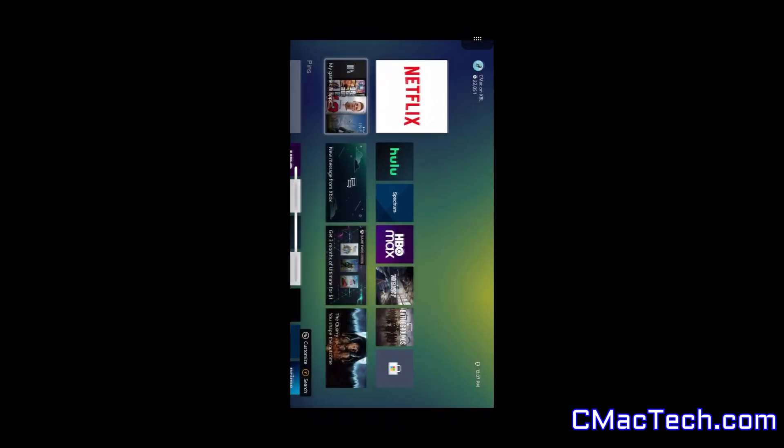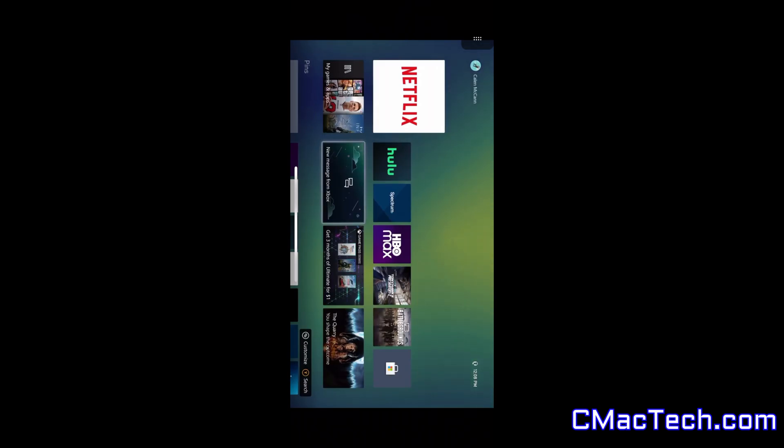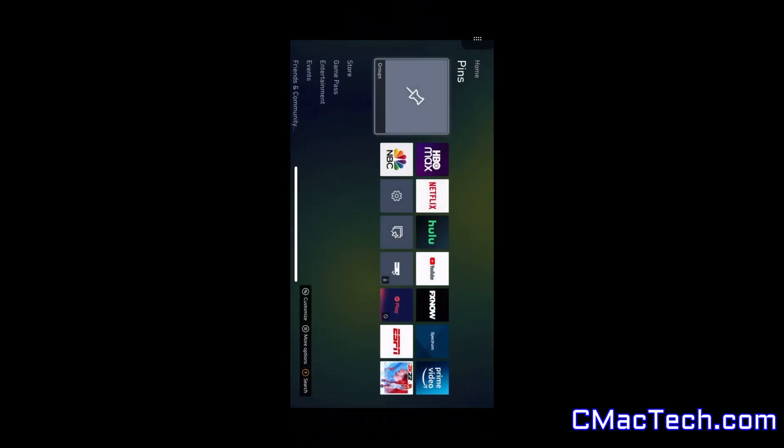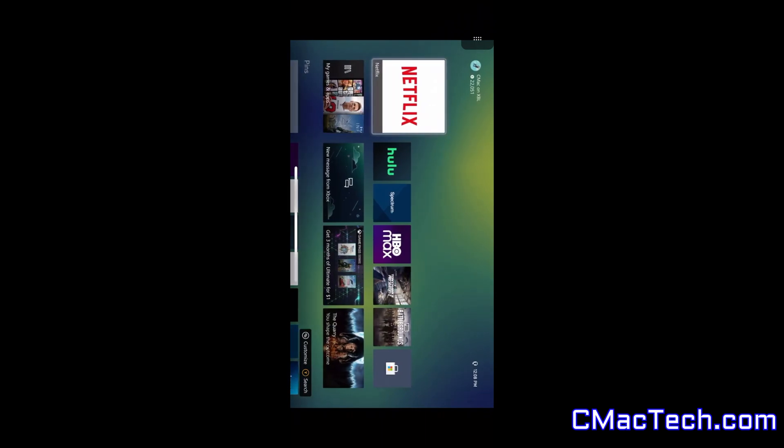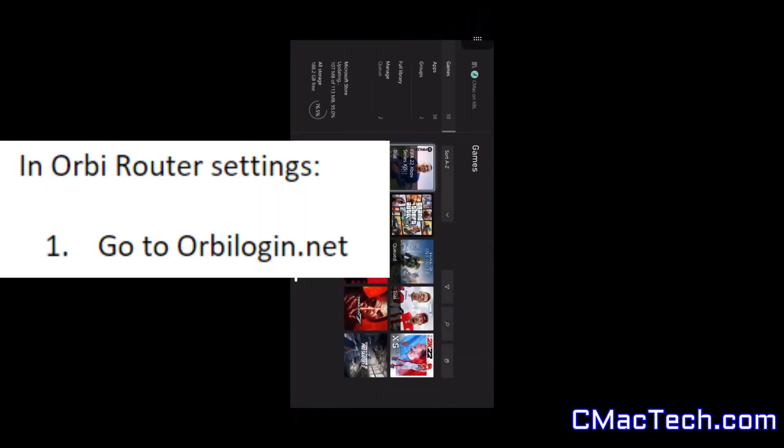How you do this is by port forwarding. I have an Orbi Netgear router, so you'll want to go to OrbiLogin.net. I'll show you step-by-step how I do it with my Orbi, but it is the same concept.